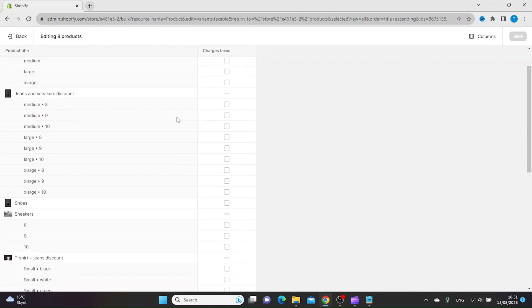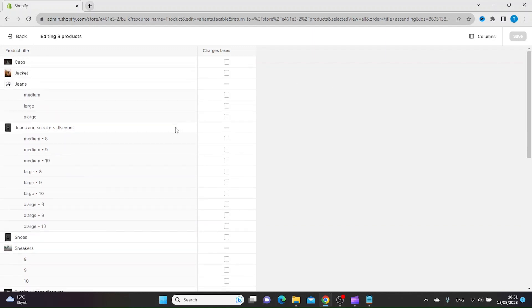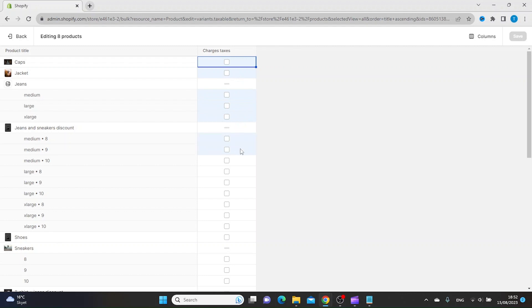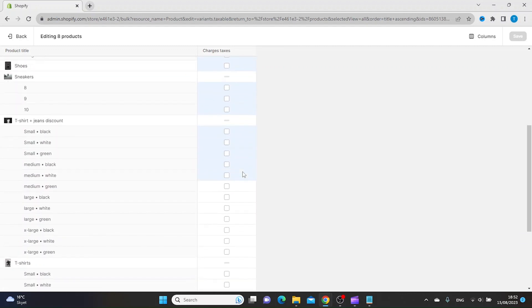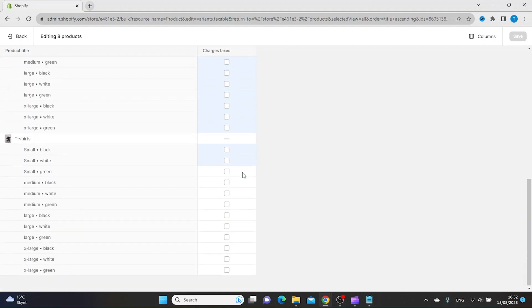If you want to charge taxes on all these products at once, you just take the mouse and click and then drag the cursor all the way down to the bottom.